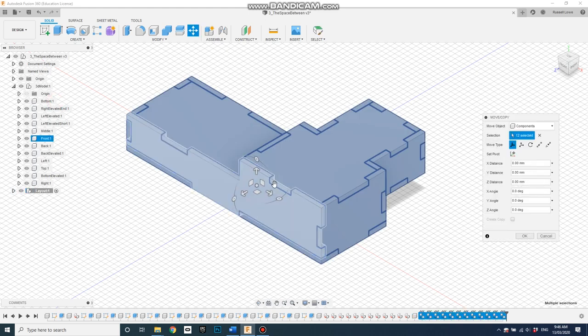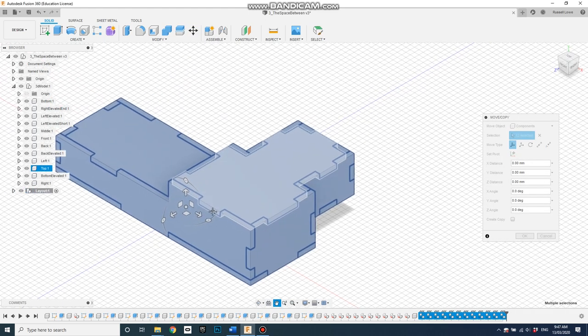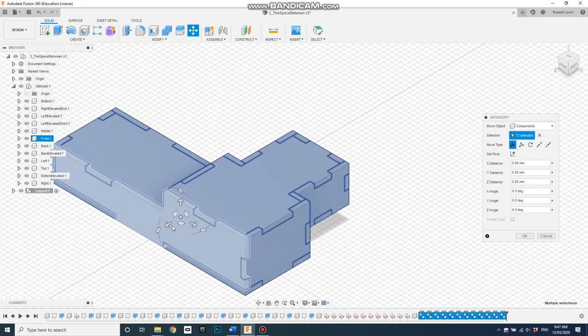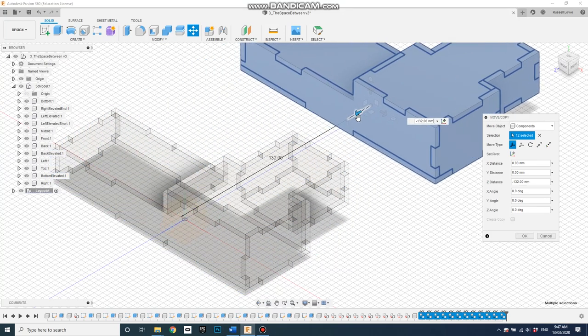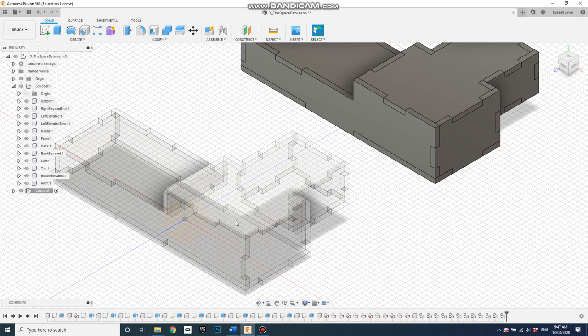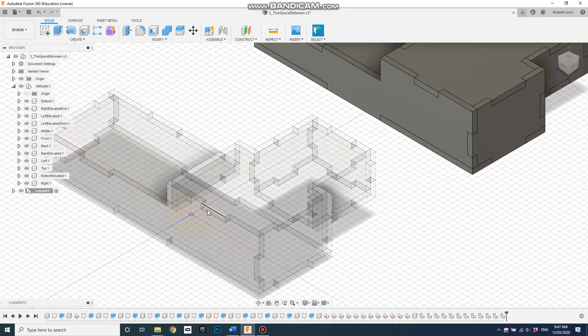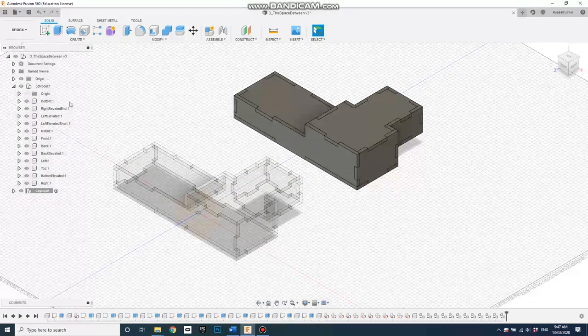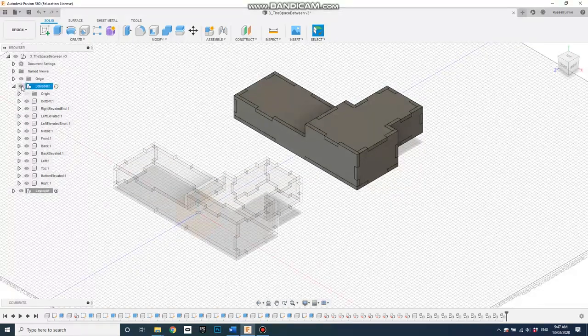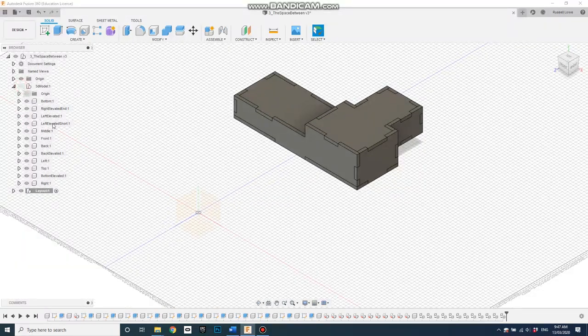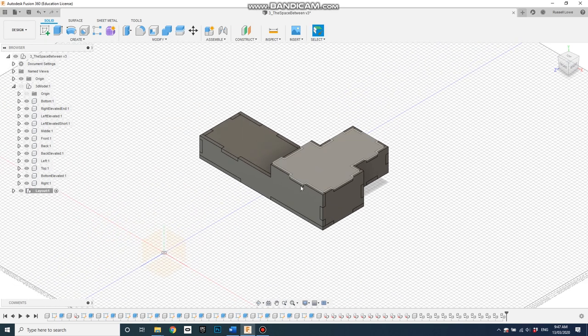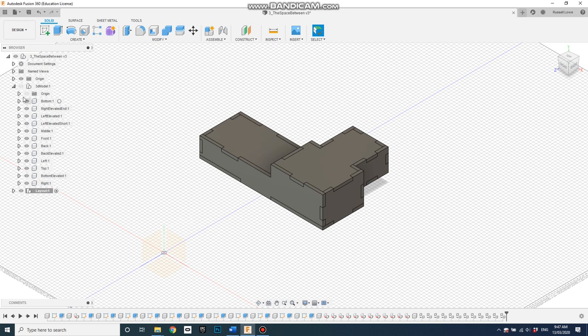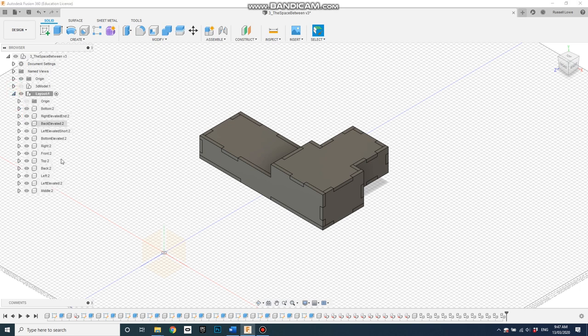It's also giving me an option to move it off to the side, which I'll do. Go OK. And then we can hide the original one. So now we've got this copy that'll be driven by that original one. If we want to make any changes back into this, we can do that. So I'll minimize that. And now we need to lay this thing out.